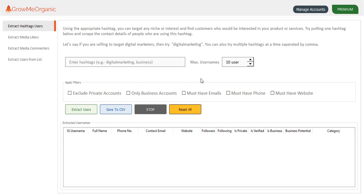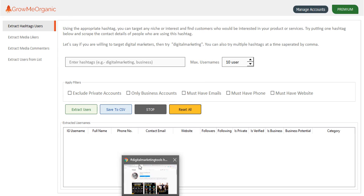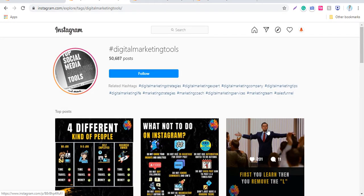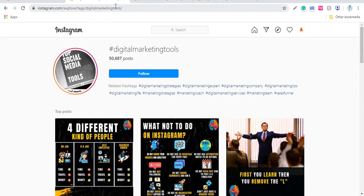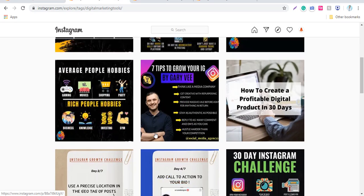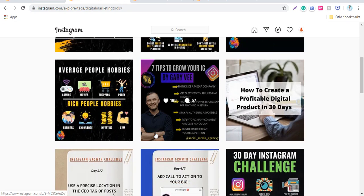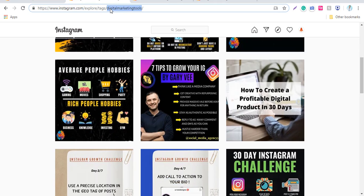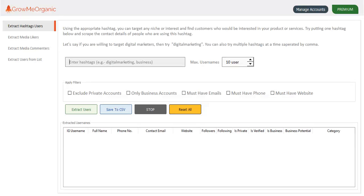Let me just target people who are into this digital marketing niche. I'll go to Instagram and find the relevant hashtag. You can see here digital marketing tools. All the people who are using this hashtag are creating content that is similar to digital marketing stuff. So you can try targeting people who are using such hashtags.